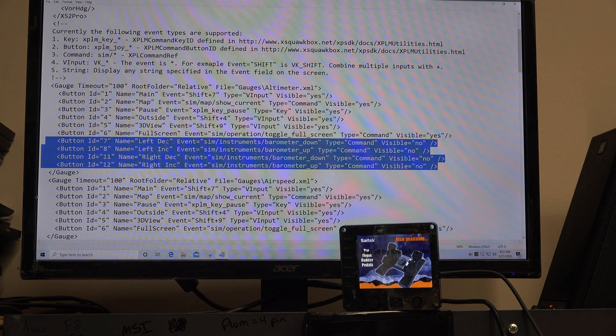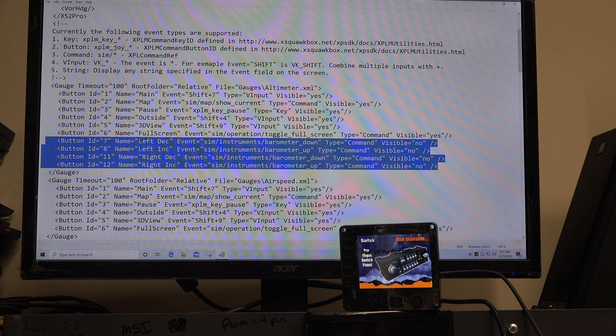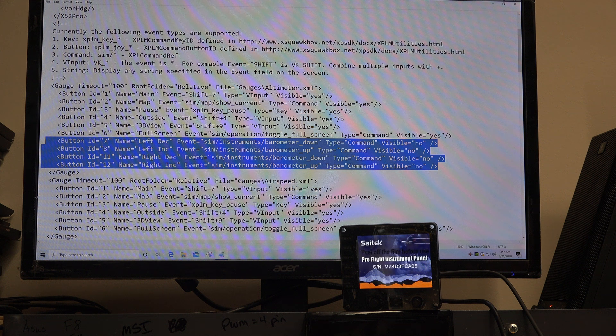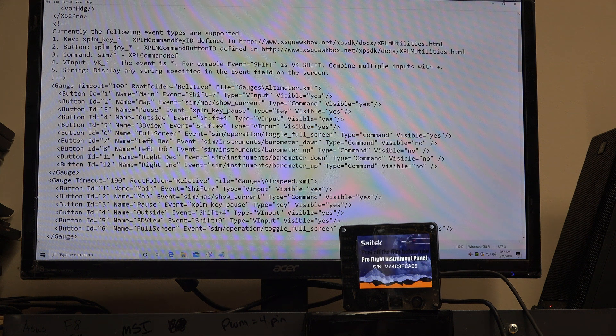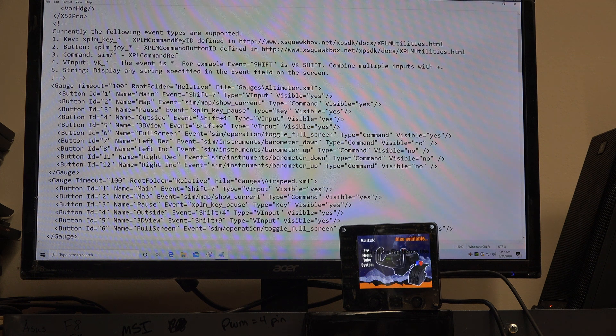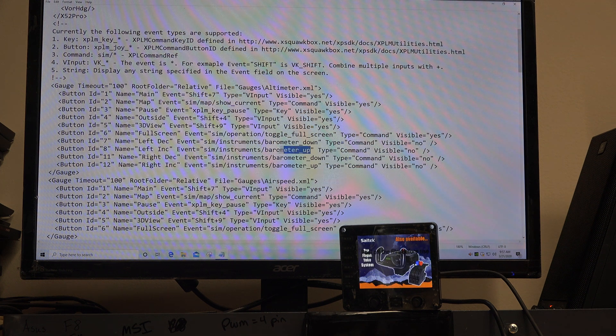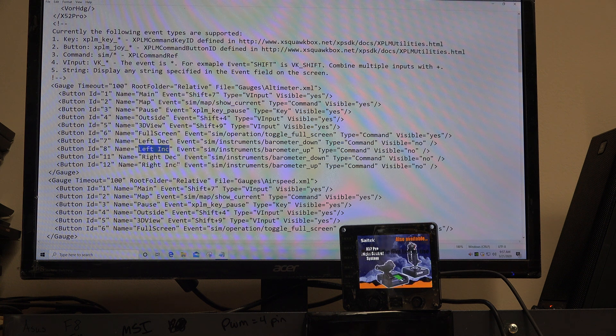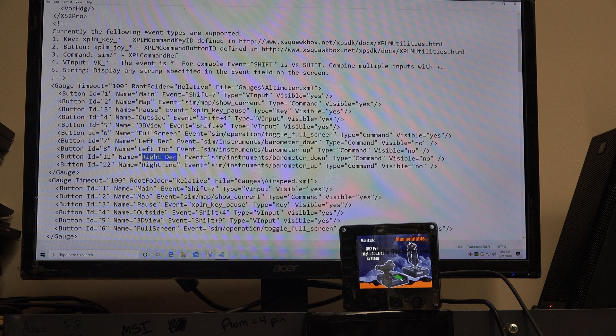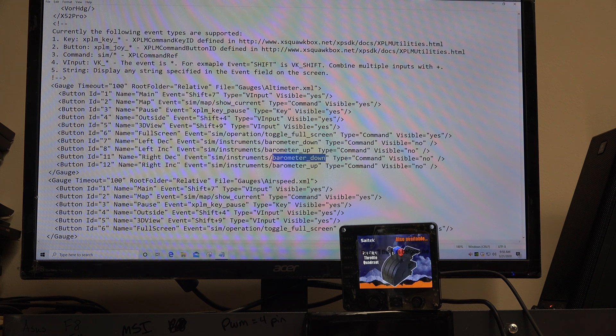Under altimeter right here, I changed these lines as well. Left decreasing, left knob decreasing means barometer down. Left knob increasing means barometer up. I don't know if you can see where I'm pointing. Barometer up, left increasing. And I fixed this one too. It does the same function. Right knob decreasing, barometer down, so forth.